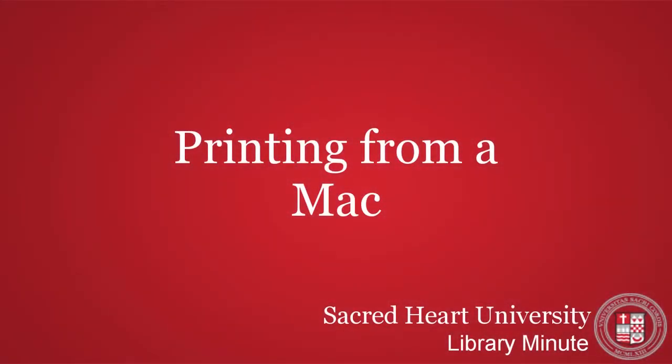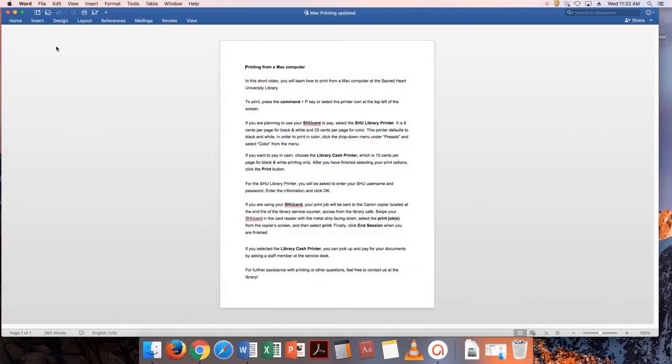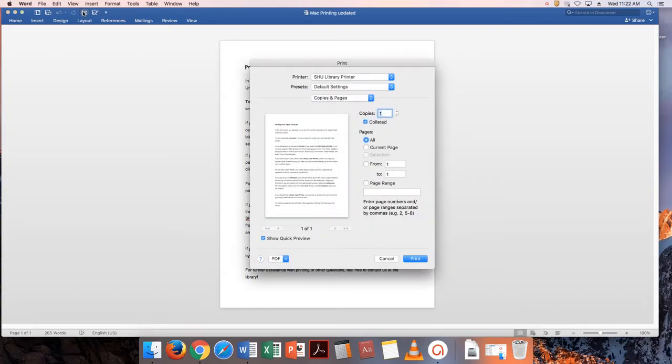In this short video, you will learn how to print from a Mac computer at the Sacred Heart University Library. To print, press the Command plus P key or select the printer icon at the top left of the screen.